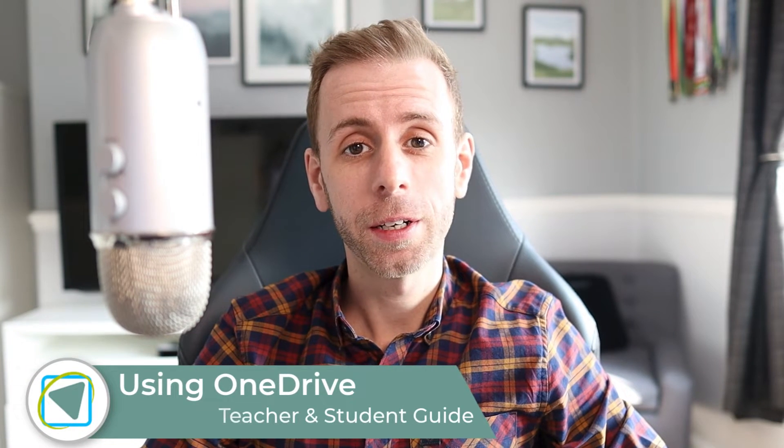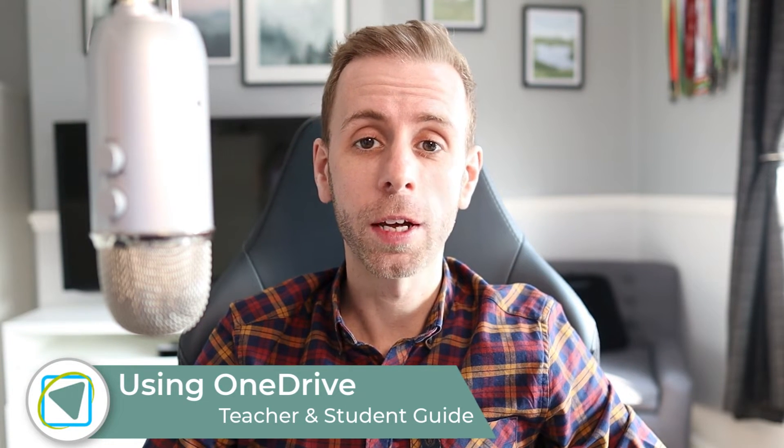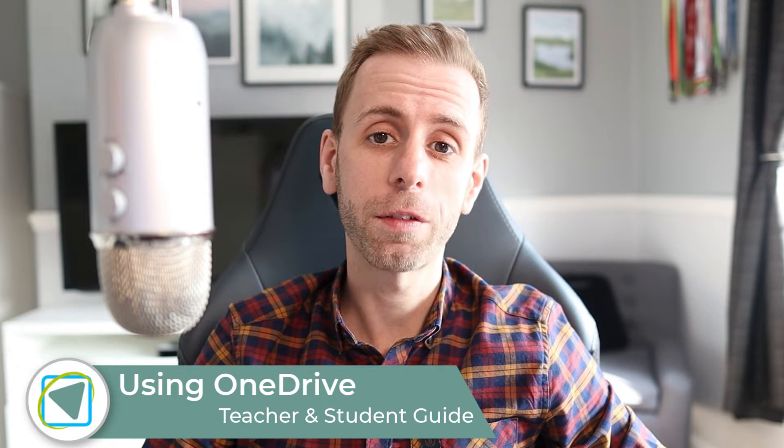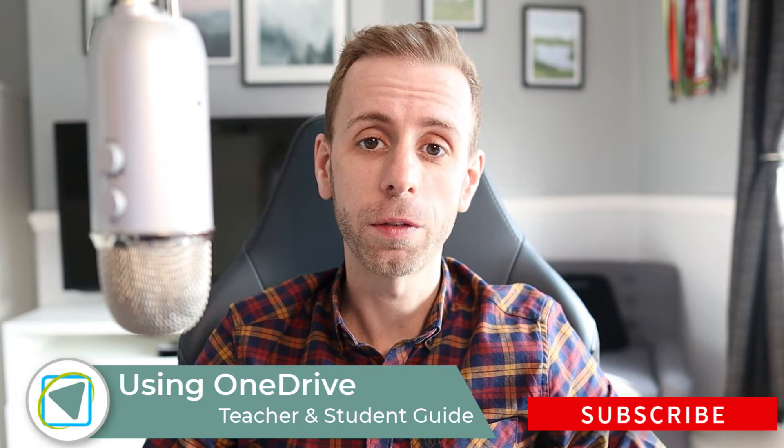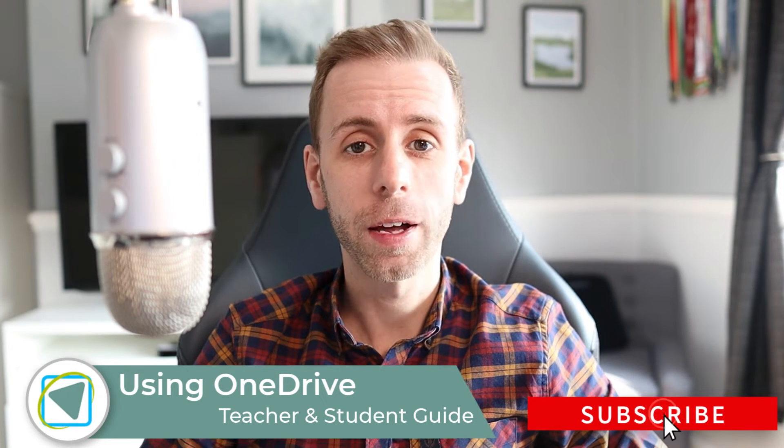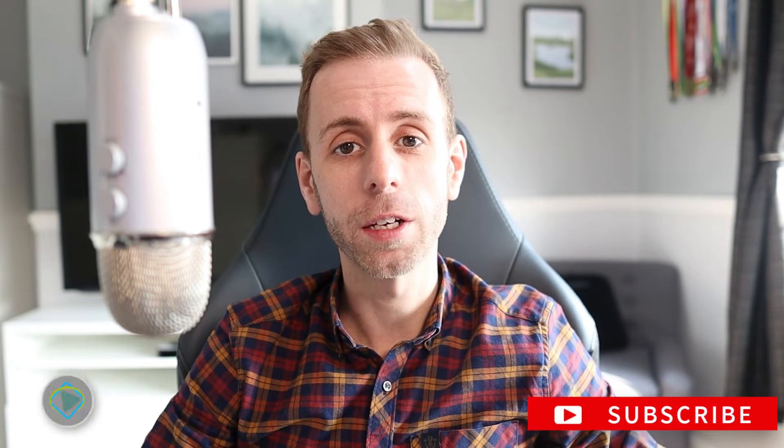Hi, it's Phil from TeachBlend and in this video we're going to have a look at a student and staff guide on how to use OneDrive for saving files, uploading resources, creating new documents and more. I hope you find this video useful.